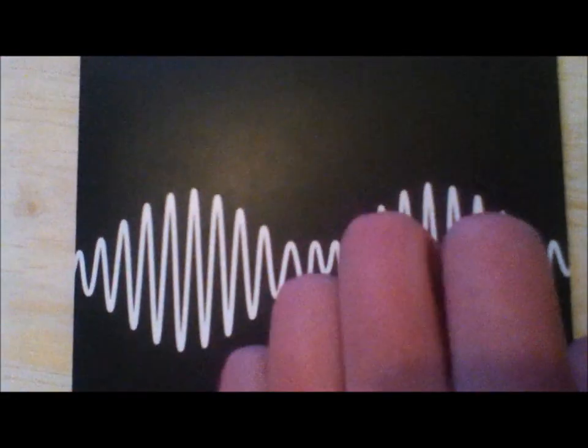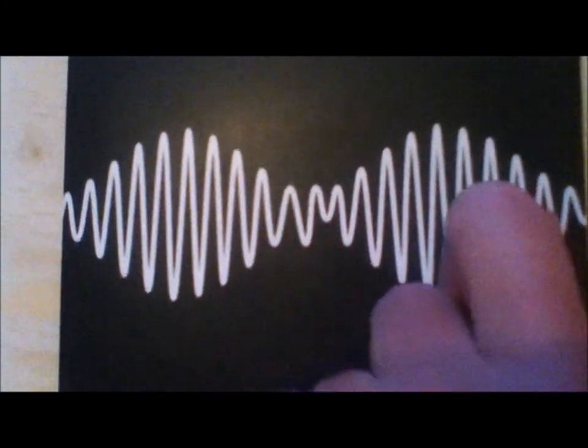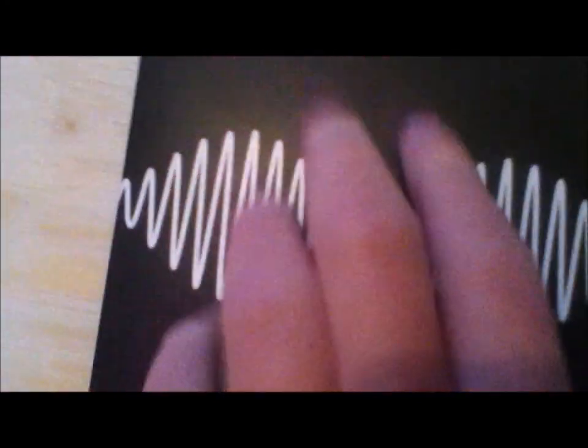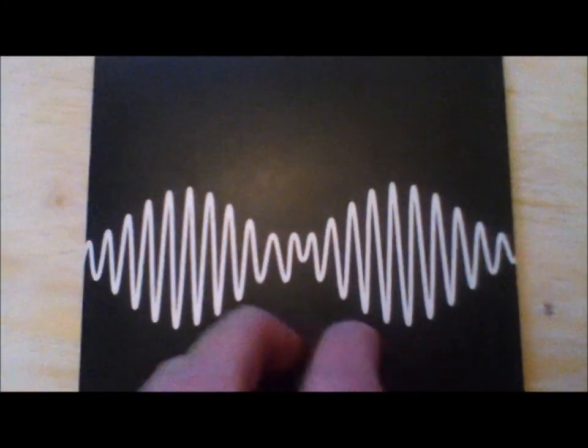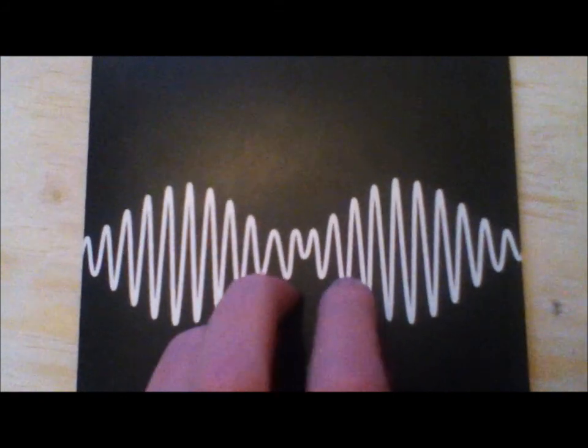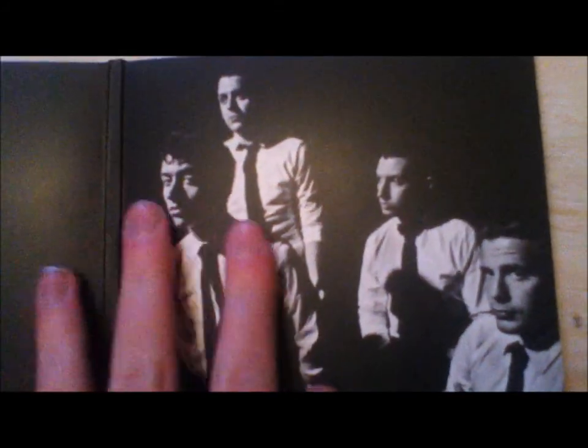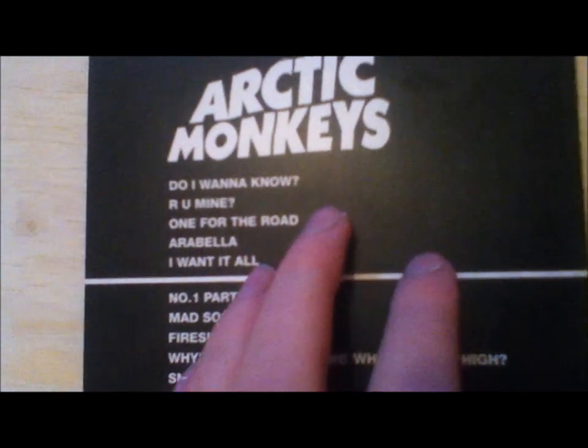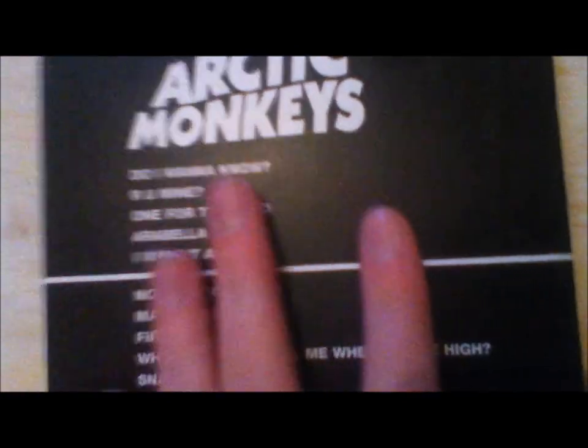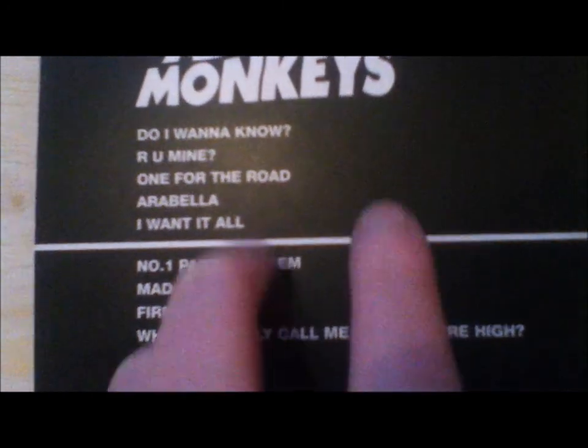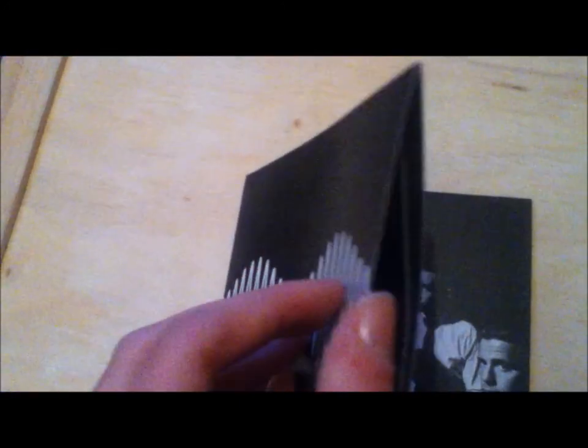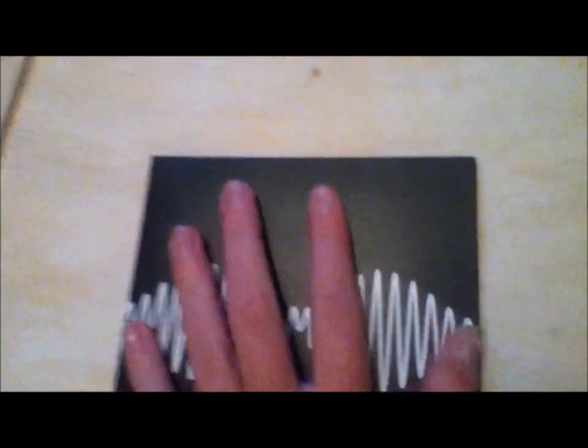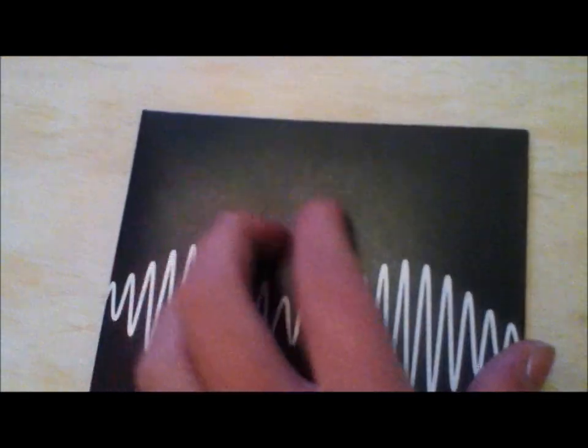This is A.M. by Arctic Monkeys. I know everyone loves this album. Actually I think it's my new favourite. I love Arctic Monkeys. These are actually, if I had to pick my two favourite bands, it would be The View and Arctic Monkeys. I love them so much. My favourite track, there are so many good tracks, all of them are great. I love Arctic Monkeys so much.